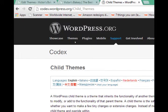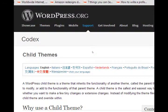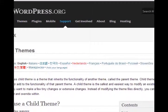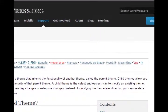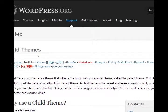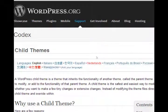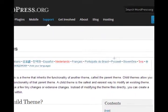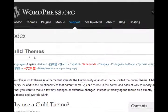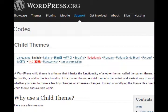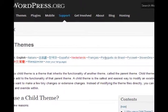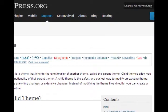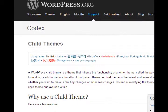And it says a WordPress child theme is a theme that inherits the functionality of another theme called the parent theme. Child themes allow you to modify or add the functionality of that parent theme. A child theme is the safest and easiest way to modify an existing theme, whether you want to make a few tiny changes or extensive changes. Instead of modifying the theme files directly, you can create a child theme and override within.